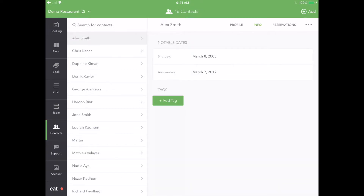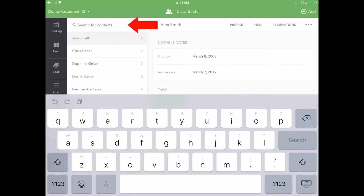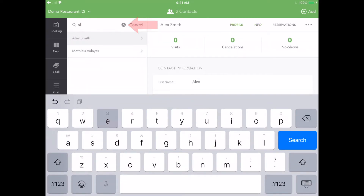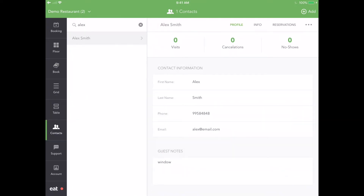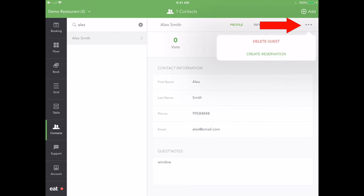You've now successfully created your first contact using Restaurant Manager by EAT. You can easily access this contact in the future by searching their first name, last name, and even contact number. If you need to delete a contact profile for any reason, pressing the menu icon next to the Reservation tab will let you do so. From here, you can also create a new reservation for the selected contact.